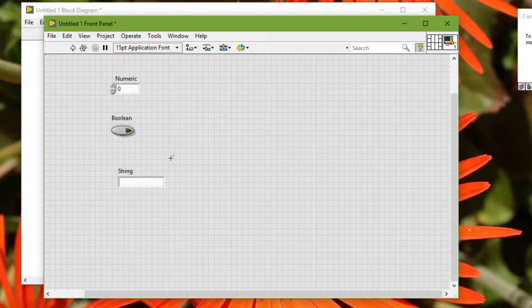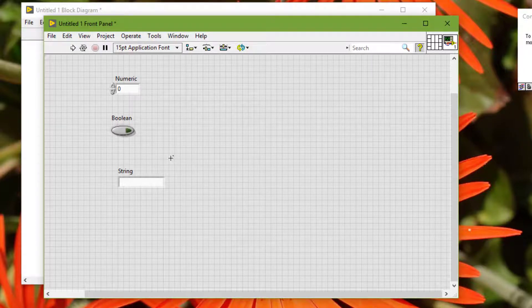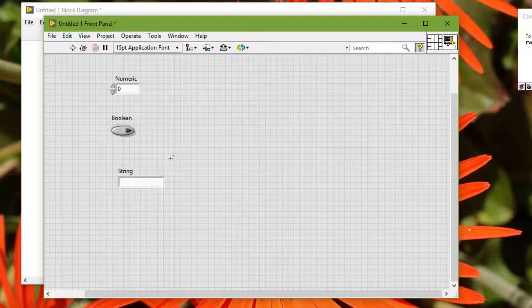The tabbing order also determines the order in which controls and indicators appear in the records of data log files when we log front panel data.